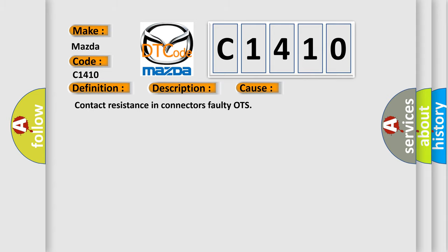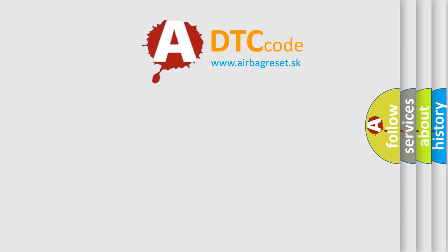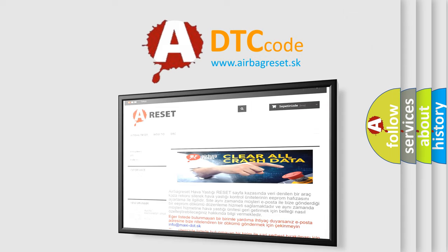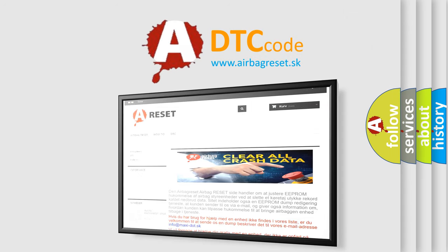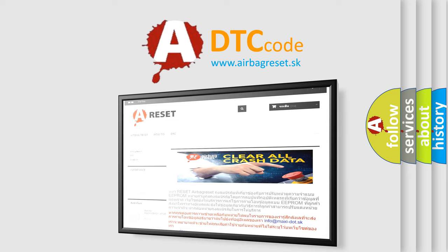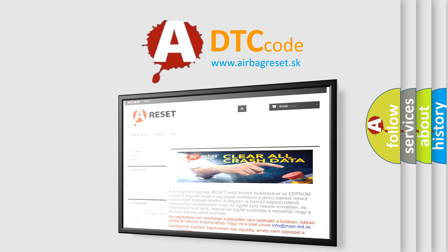The Airbag Reset website aims to provide information in 52 languages. Thank you for your attention and stay tuned for the next video.